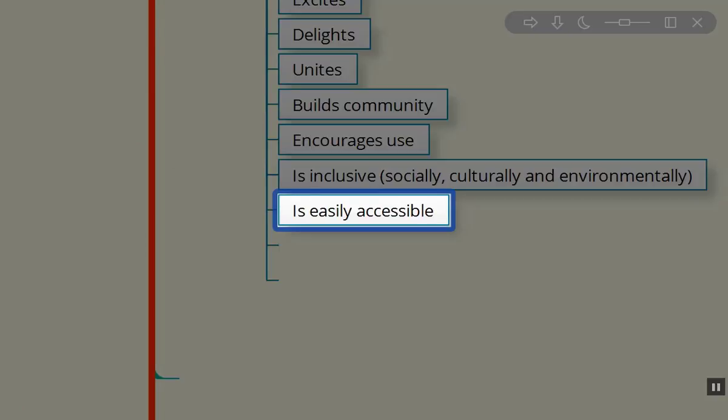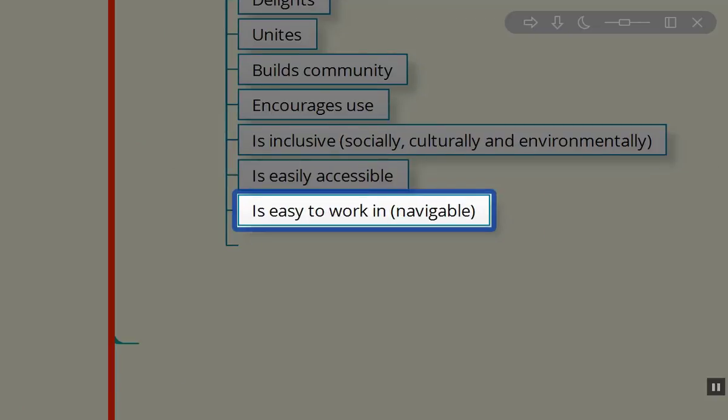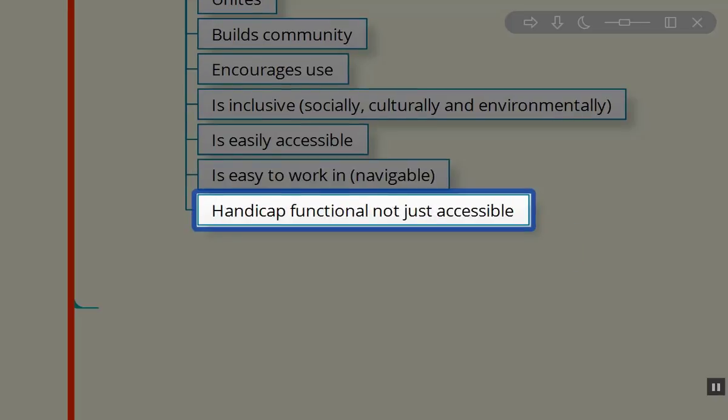We want it to be easily accessible and easy to work in. There's nothing more challenging than going into a structure that's difficult to navigate through, or even your desk if you can't find the things you need to get work done. So we want it to go beyond handicap accessible—we want it to be handicap functional.